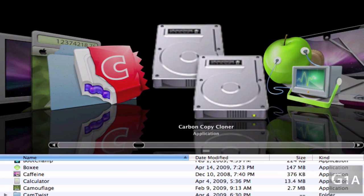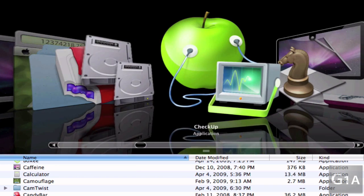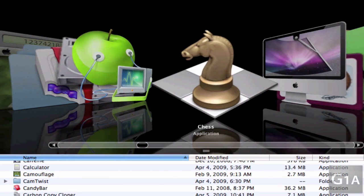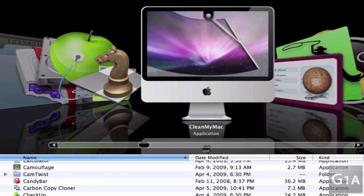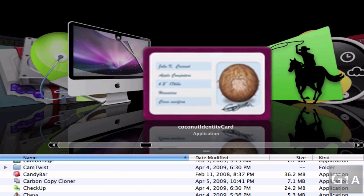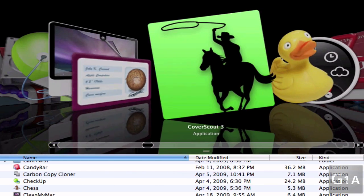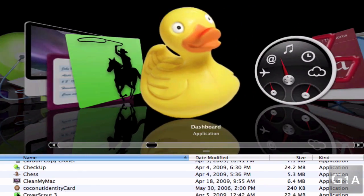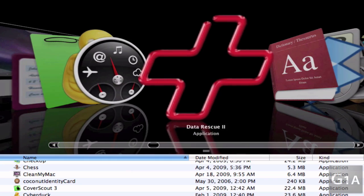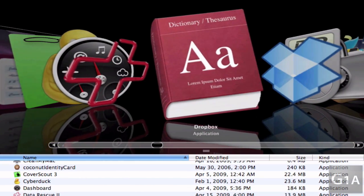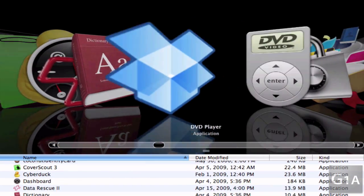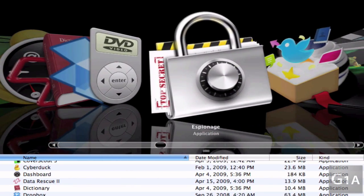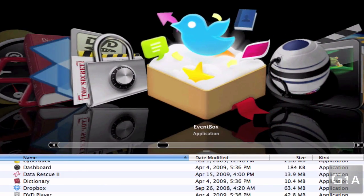Carbon Copy Cloner for doing a copy of your hard drive, Checkup, Chess, Clean My Mac which I haven't used yet, Coconut Identity Card, Cover Scout 3, Cyberduck, Dashboard, Data Rescue 2, Dictionary, Dropbox, DVD Player, Espionage, Event Box Access, Expose.